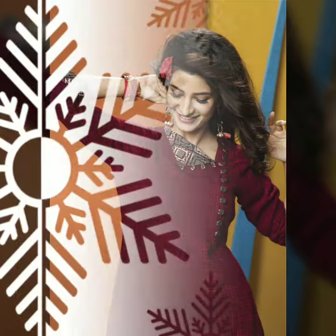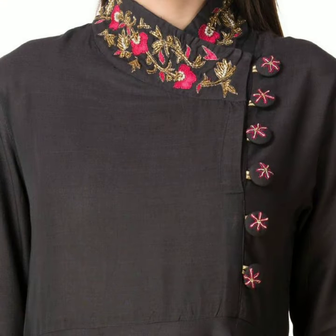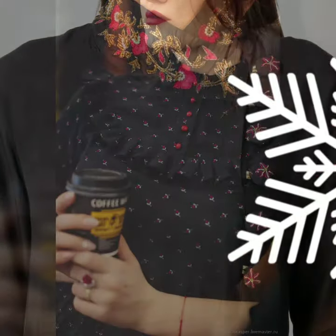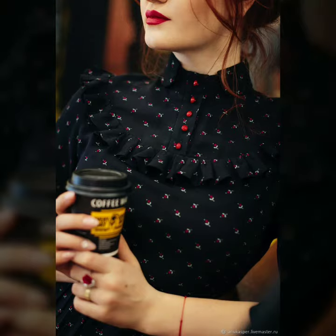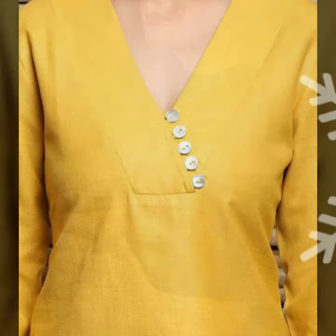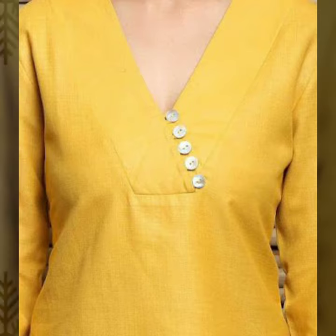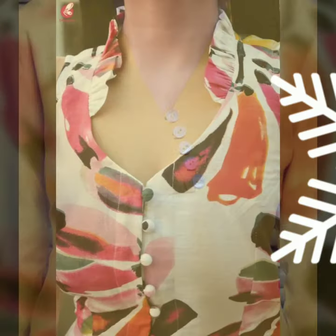If you don't have a portly, you can also try buttons in the latest design — embroidered buttons or buttons in your own design. Matching and contrasting colors also looks very good. If you have a plain portly, you can try buttons in this style.